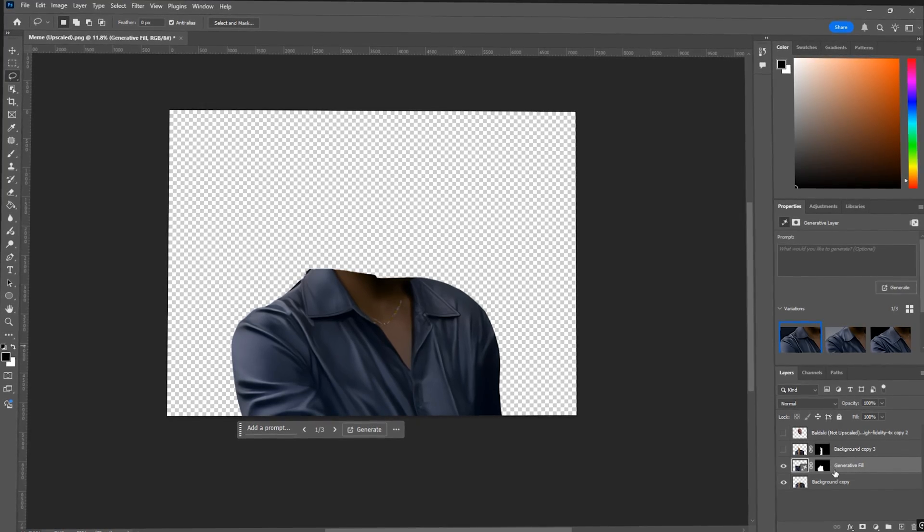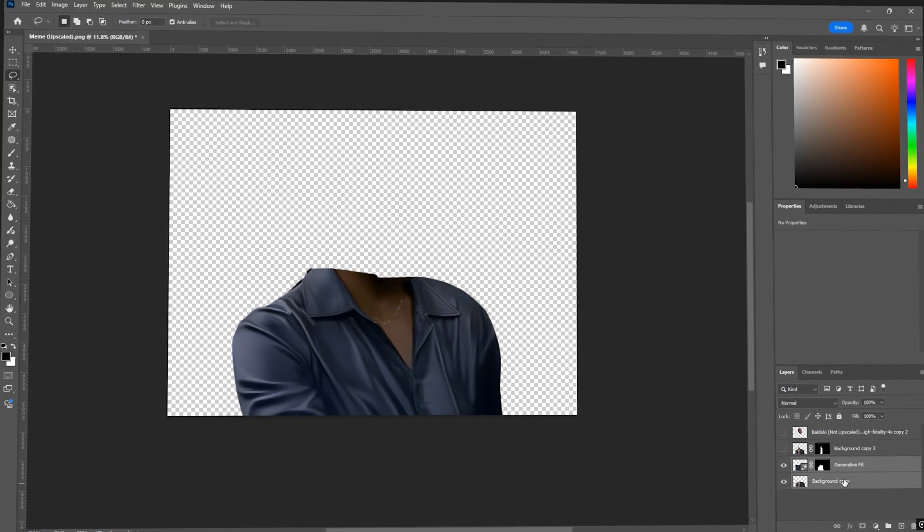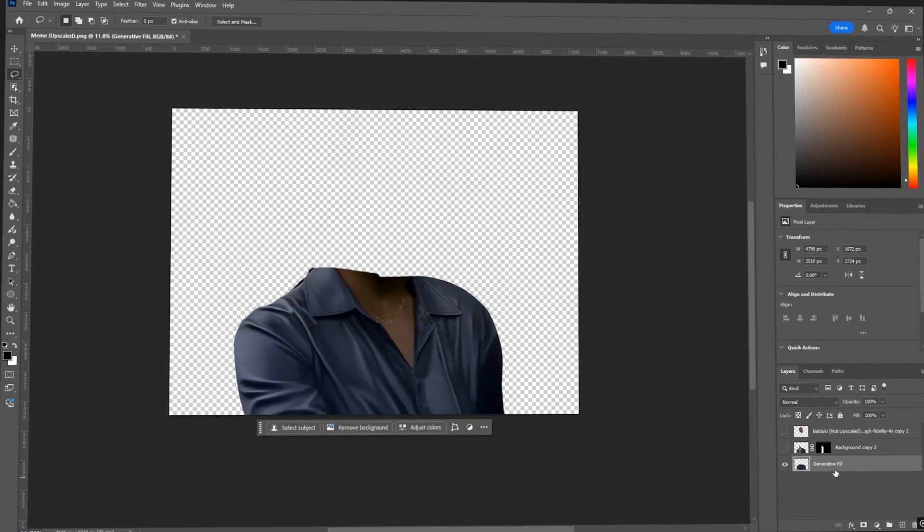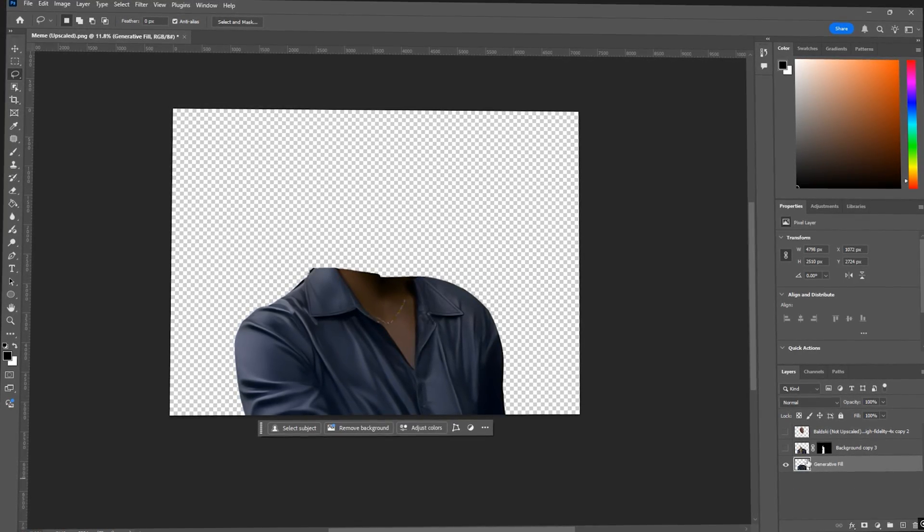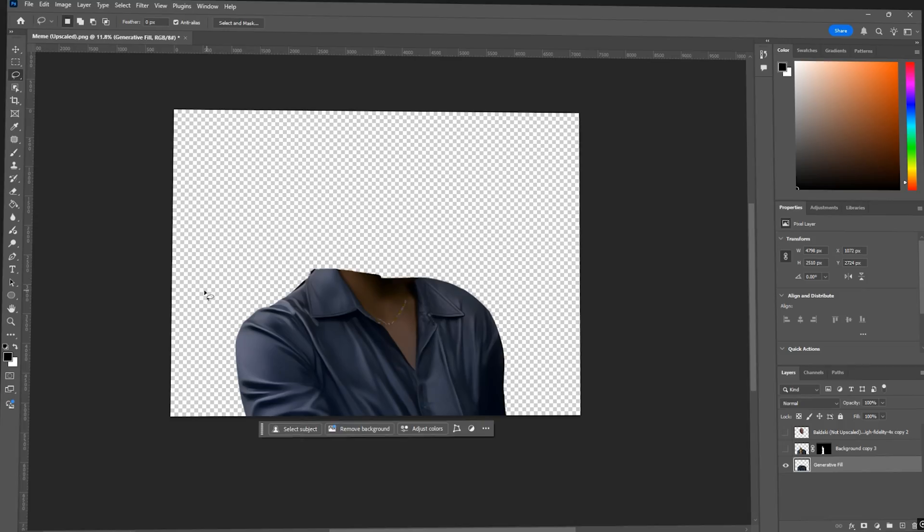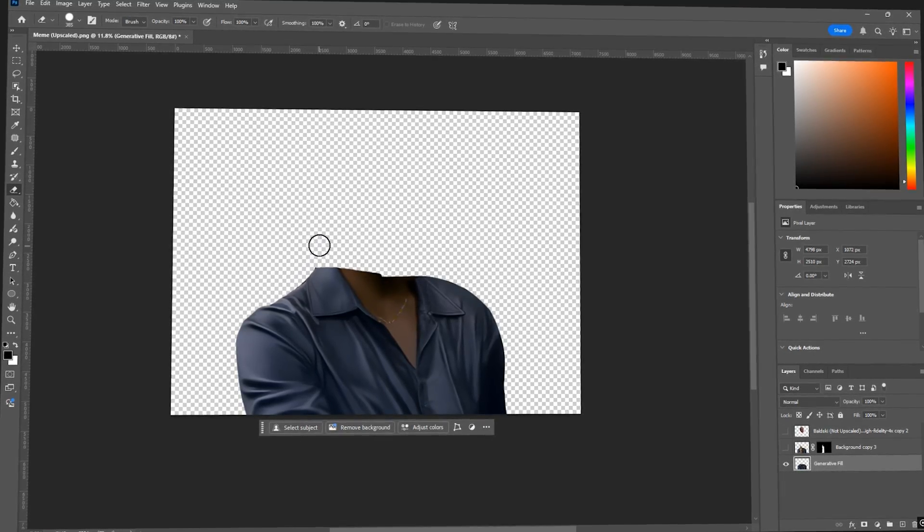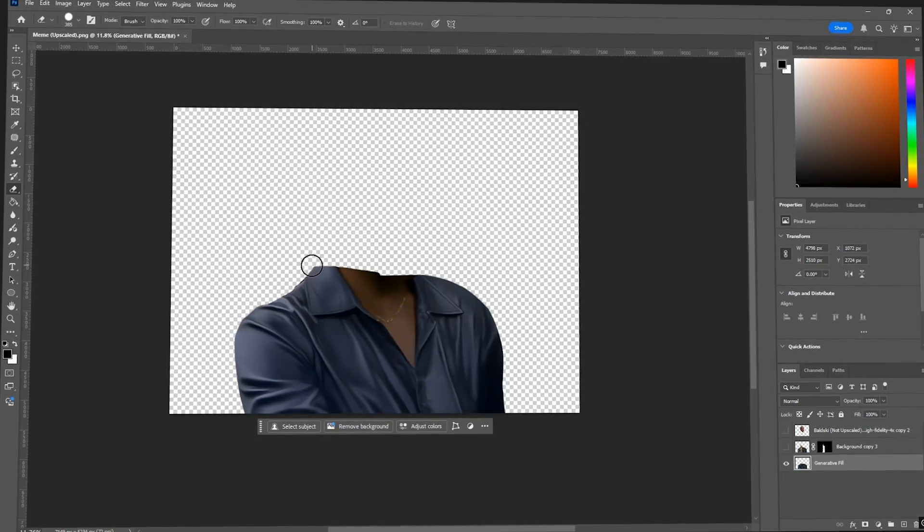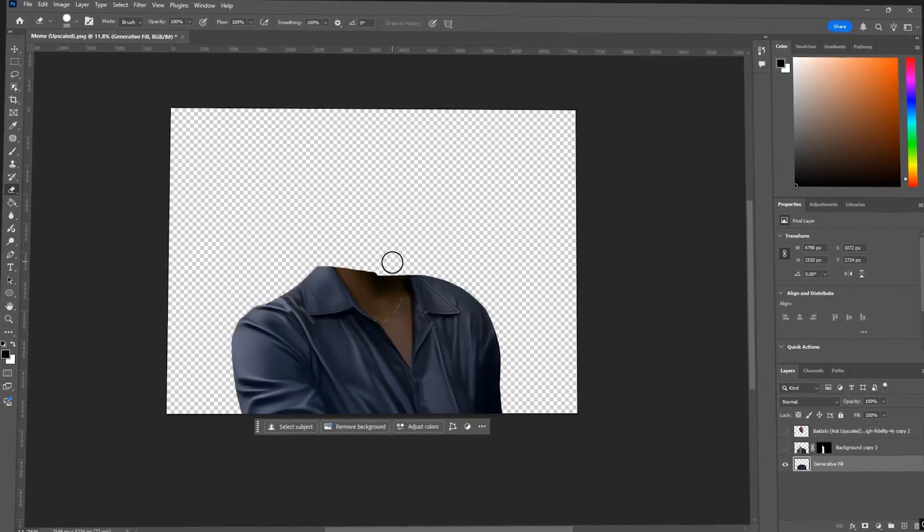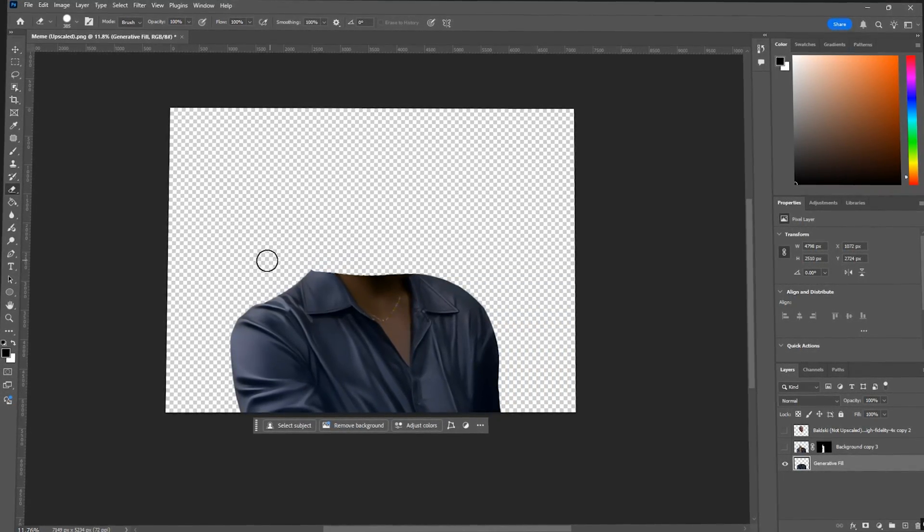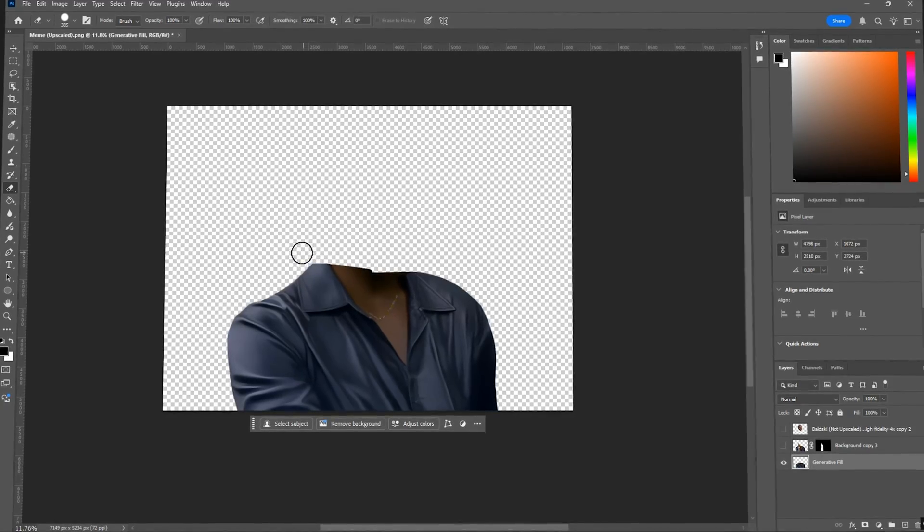And if you have any issues, try and use the lasso tool to create a bigger selection and just keep generating until you get something that looks good. Don't worry if it generates and spills over, just use the eraser tool to get rid of it.